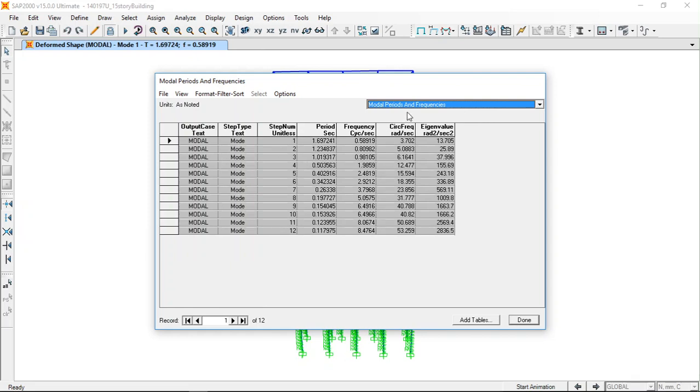These are the modal periods and frequencies. The fundamental mode is 1.69 seconds and we have the modal accelerations and the frequencies and the period.